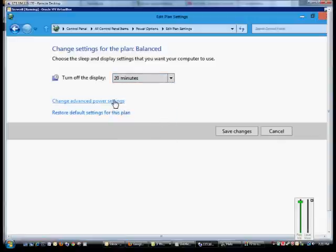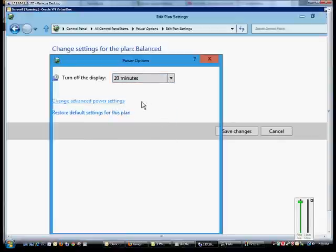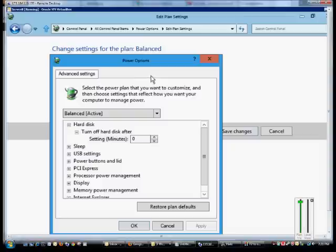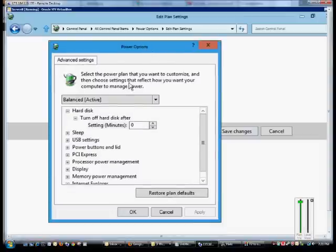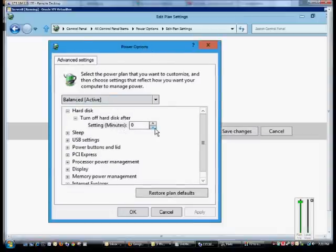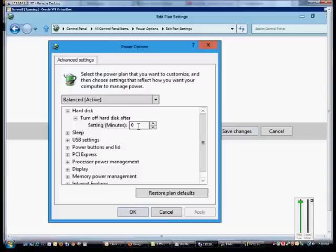You can also change the advanced power settings as well. From here we can make a lot of different changes such as when to turn off the hard disk after so many minutes. By default the setting is zero, but you can change that to something else if you'd like.